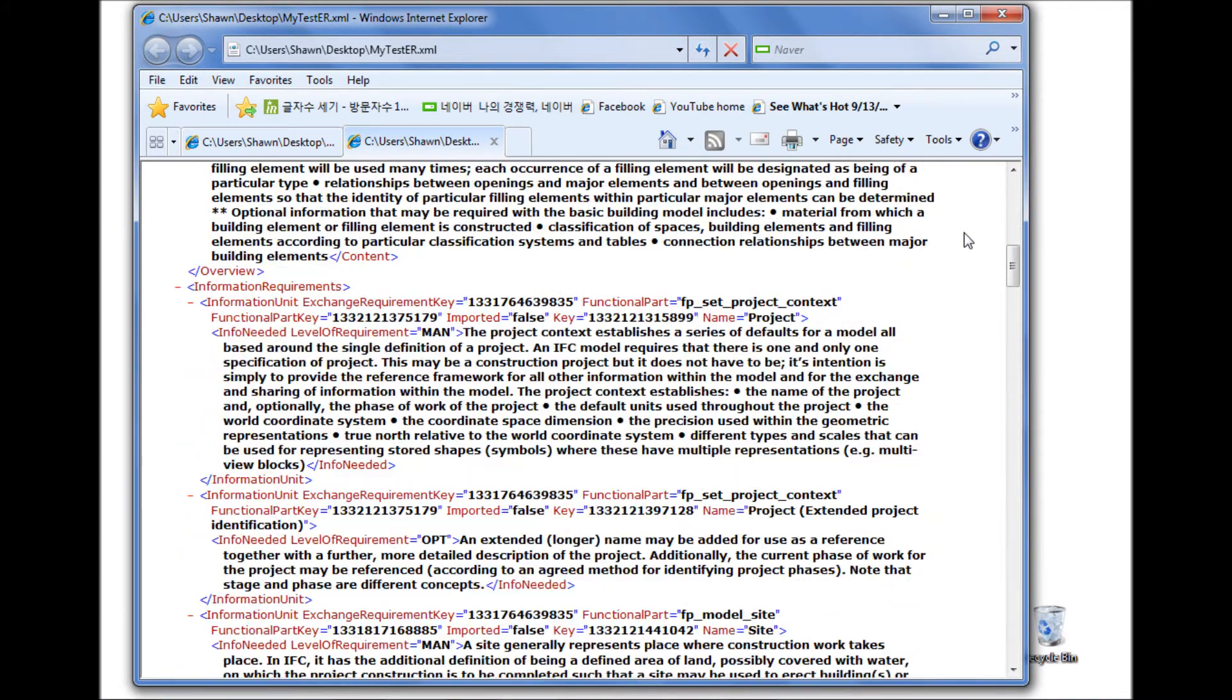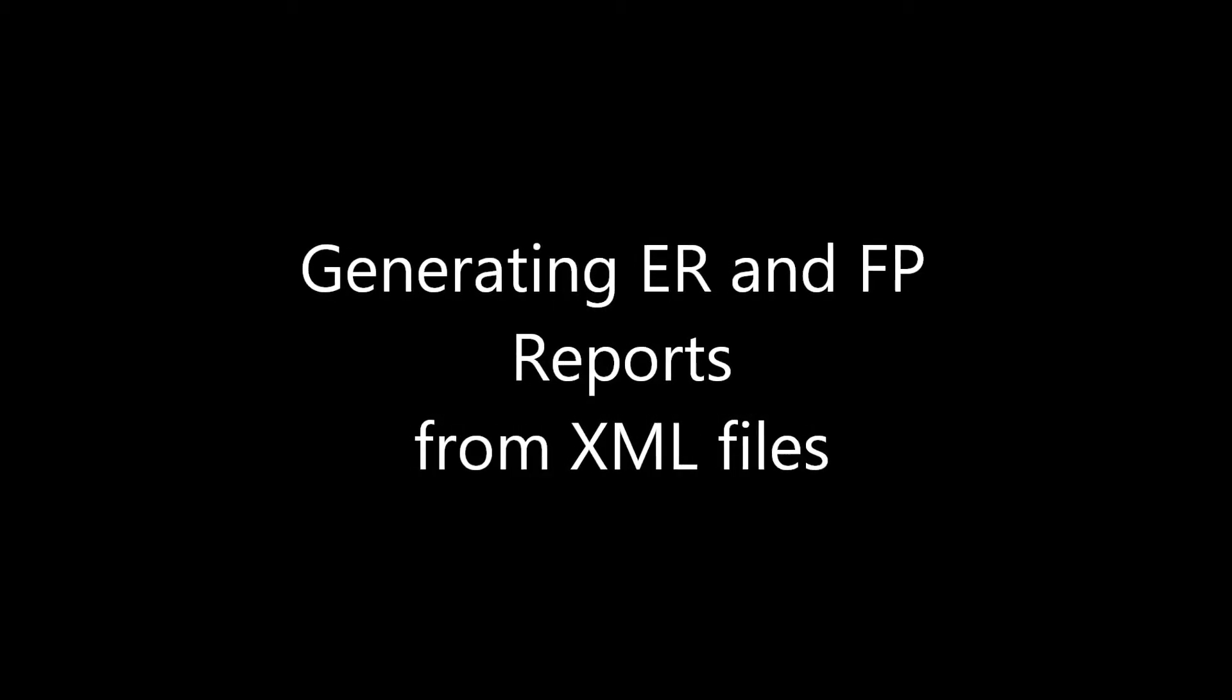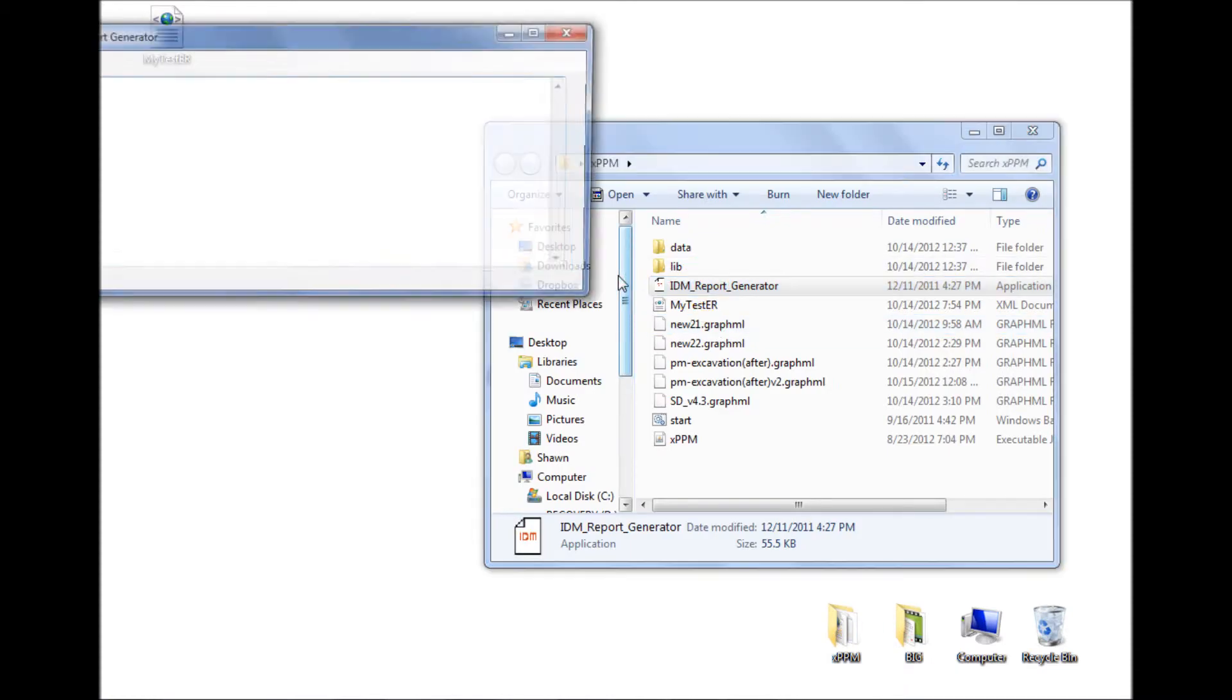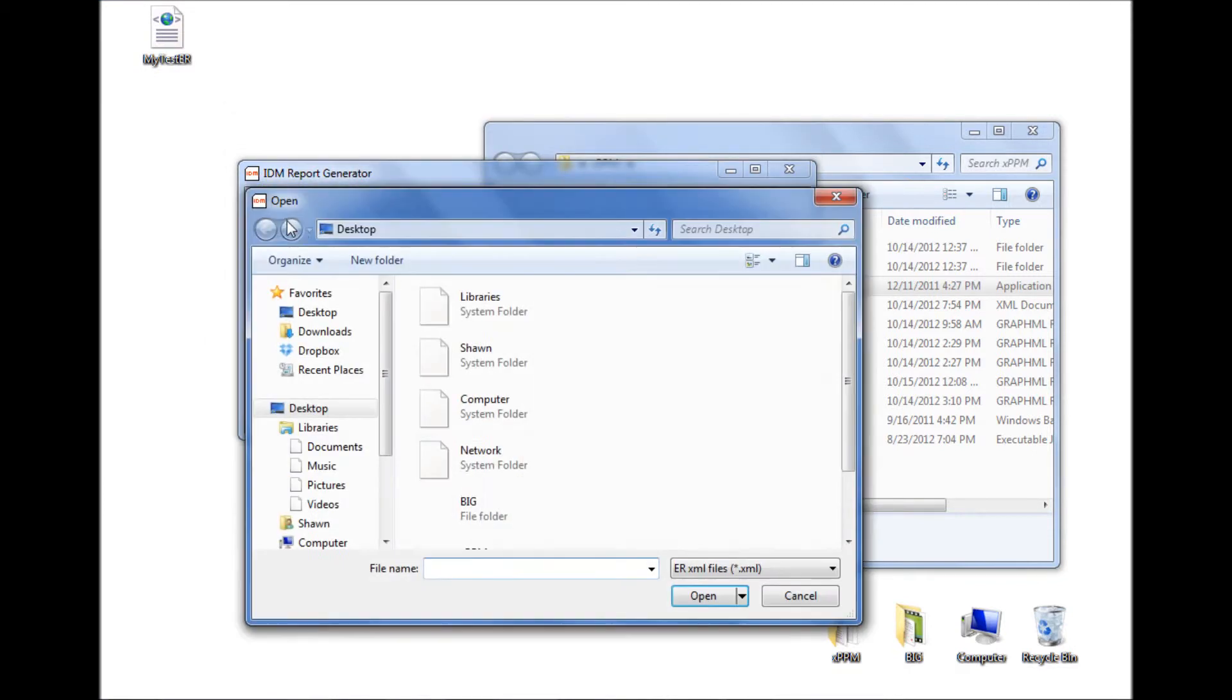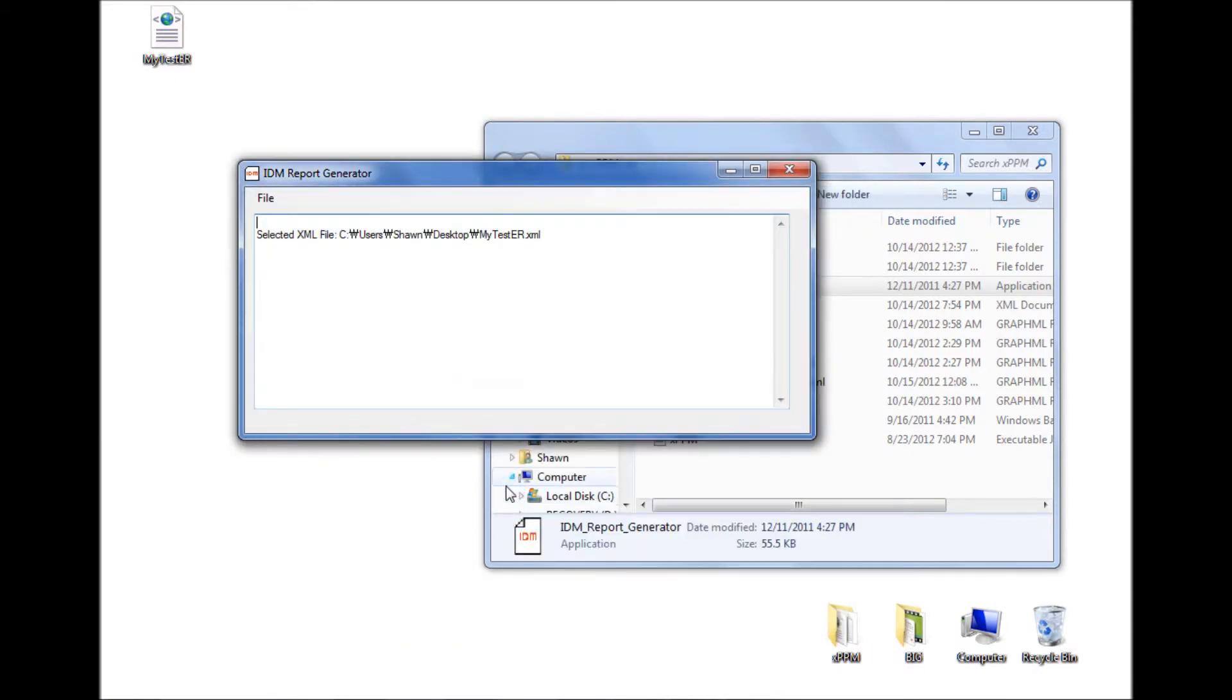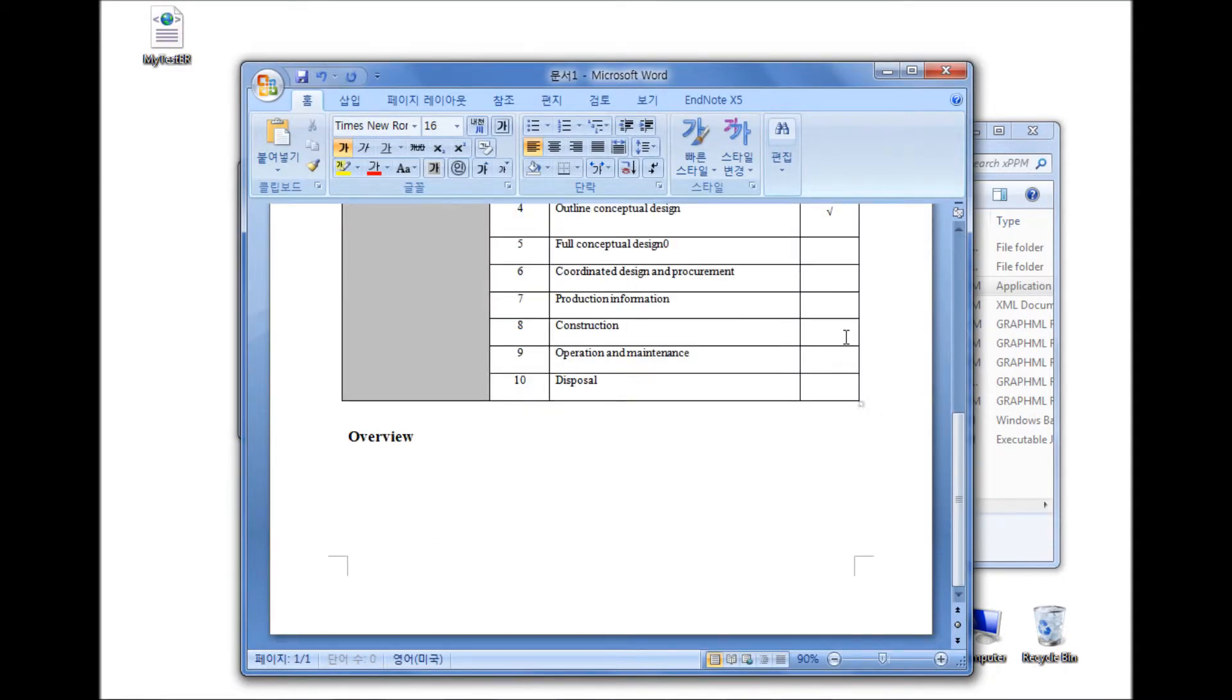Generating an Exchange Requirement document from an XML file. An Exchange Requirement document that conforms to the ISO 29481 standard can be automatically generated using the IDM report generator. Click the Create ER menu and select an Exchange Requirement XML file which you want to convert into a typical Exchange Requirement report format. Here is the automatically generated Exchange Requirement report.